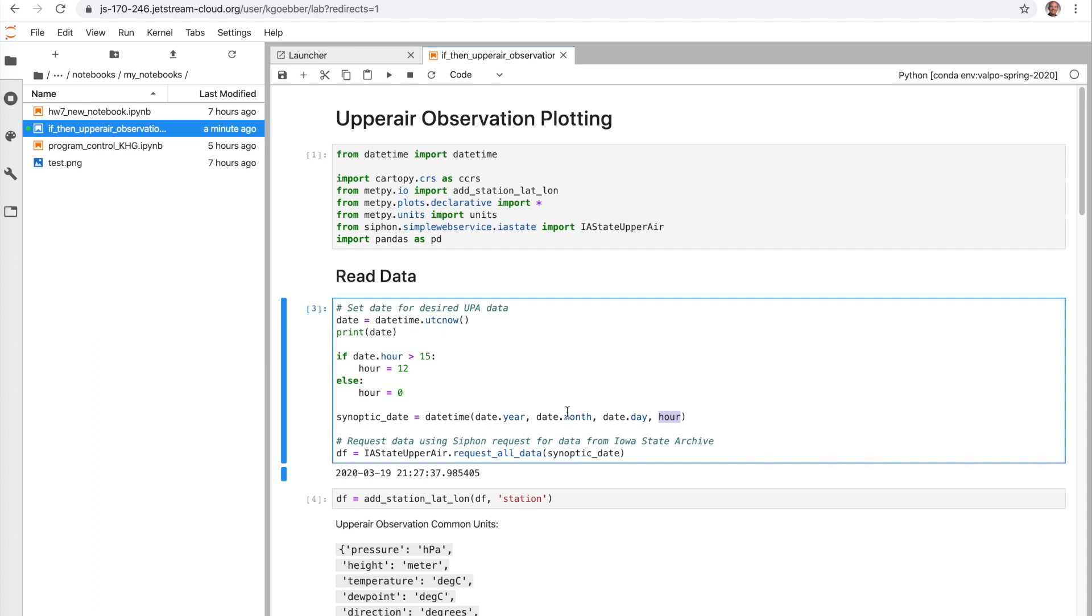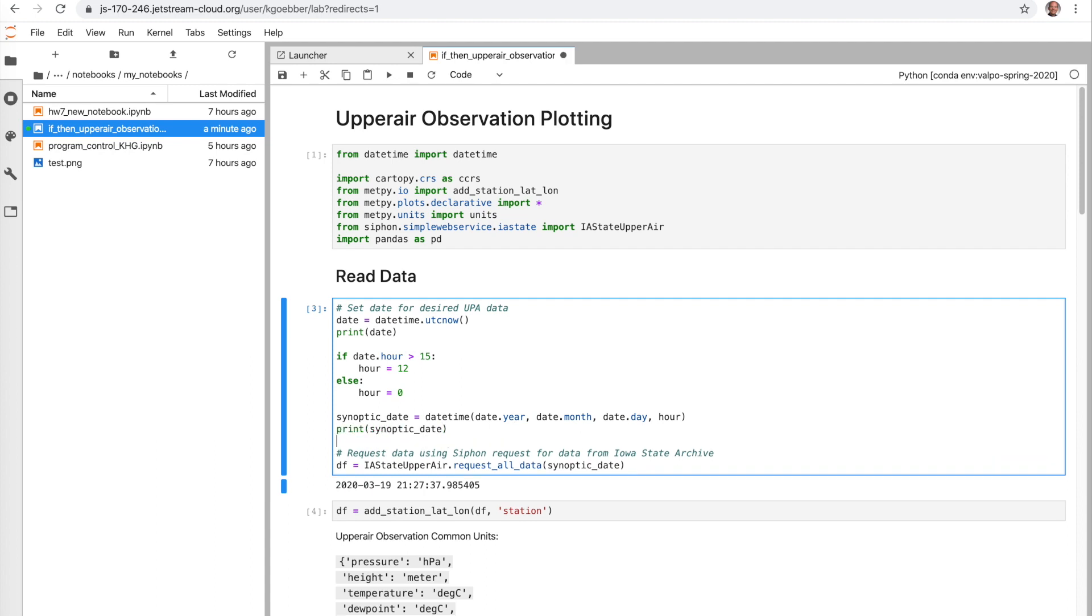And so we could even see then what our synoptic date would be compared to what our regular date was by simply adding in a print statement here. And so you see that from the computer, we got the time when I just ran this cell of 2130 and 19 seconds. And using our if statement and resetting our date with this other datetime object, we have now made that into March 19th at 12 UTC.